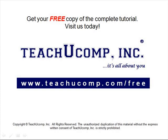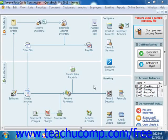Get your free copy of the complete tutorial at www.teachucomp.com/free. You can track mileage for your vehicles in QuickBooks so that you have a record of your vehicle's mileage for tax purposes. You can also assign mileage to a specific customer job so that you can bill the customer for the mileage.